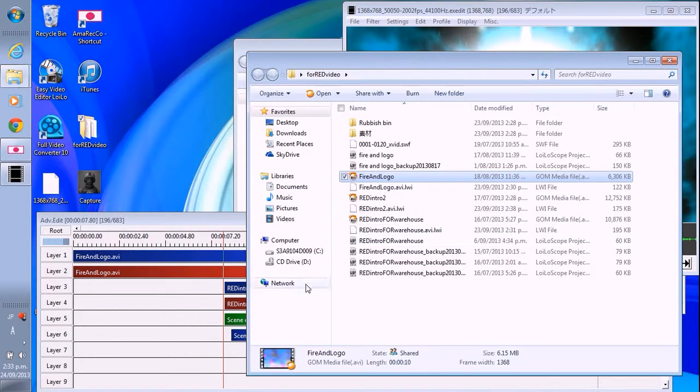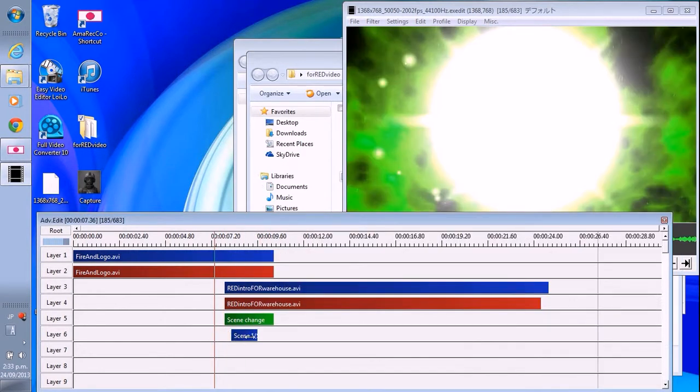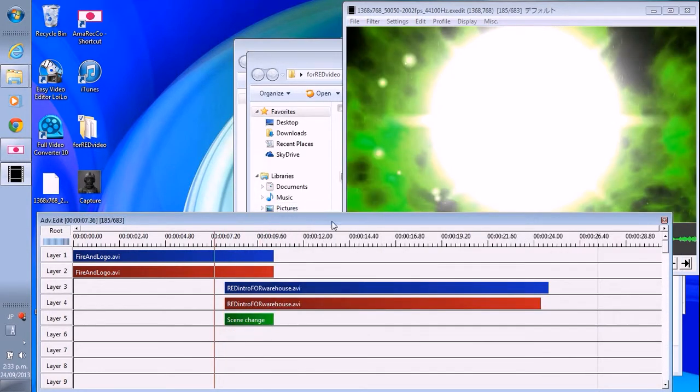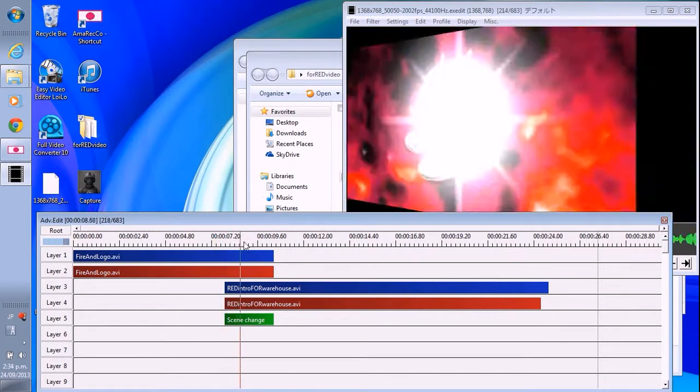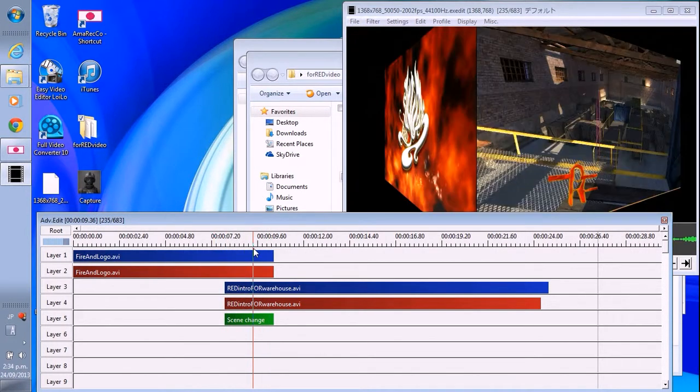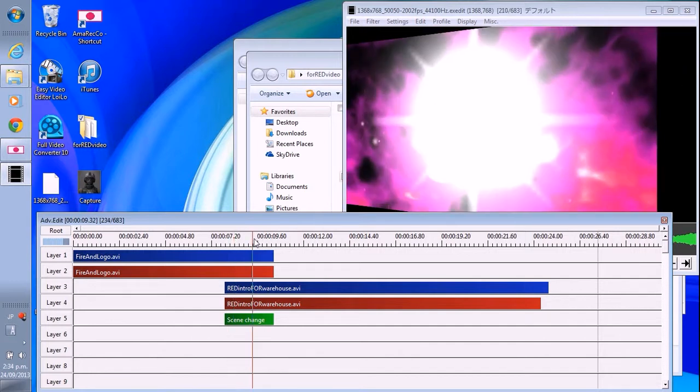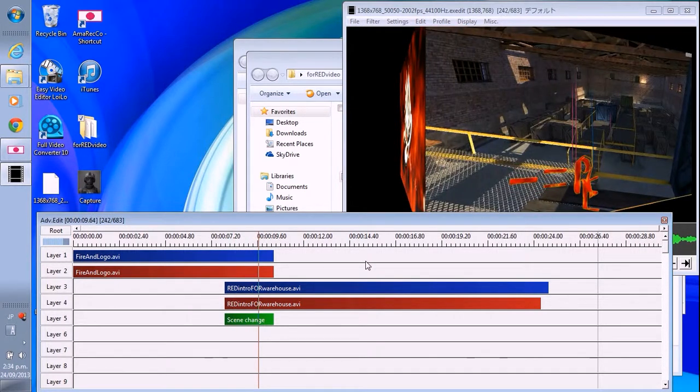Yeah. Anyway. Alright. This is the scene change. This one is quite easy. Okay. Let's finish. Bye-bye.